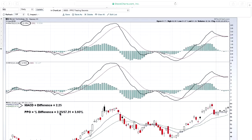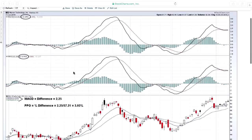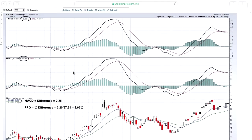The only difference between the MACD and PPO is that the PPO takes that $2.25 and divides it by the 26-day EMA of 57.31, giving you the difference in moving averages as a percentage instead of dollars. Here you can see the PPO is 3.93. That's the only difference. Look at the chart — the MACD and the PPO run essentially the same. One is expressed in dollars, the other in percentages.